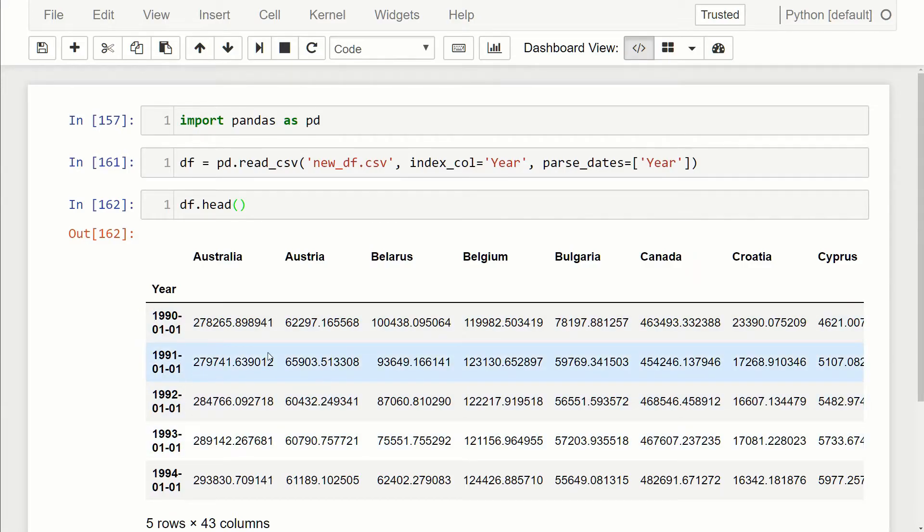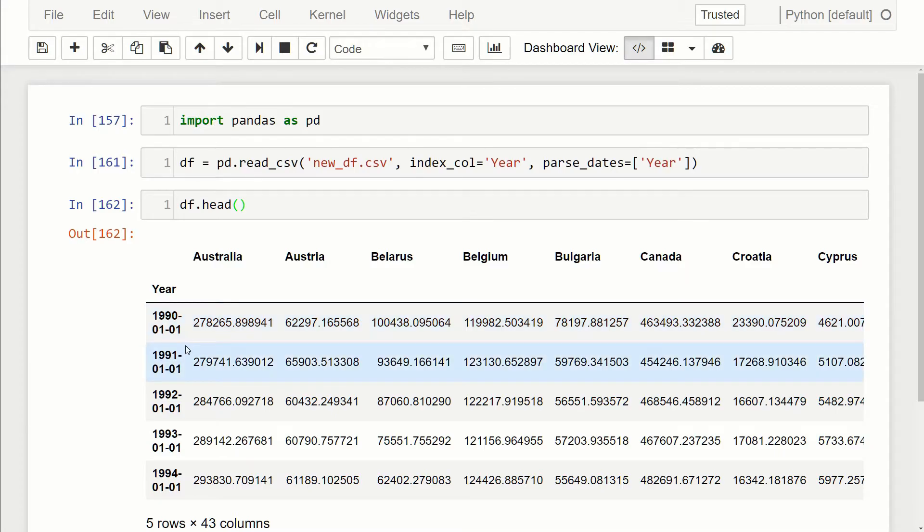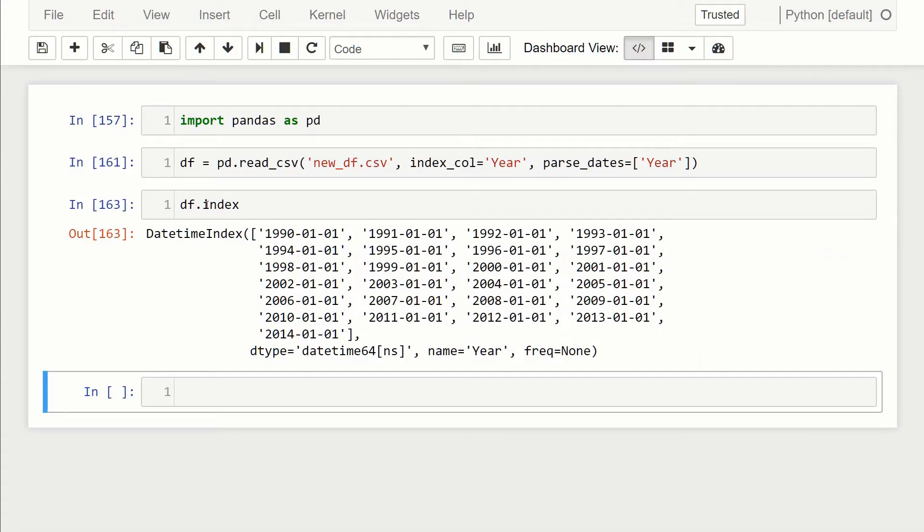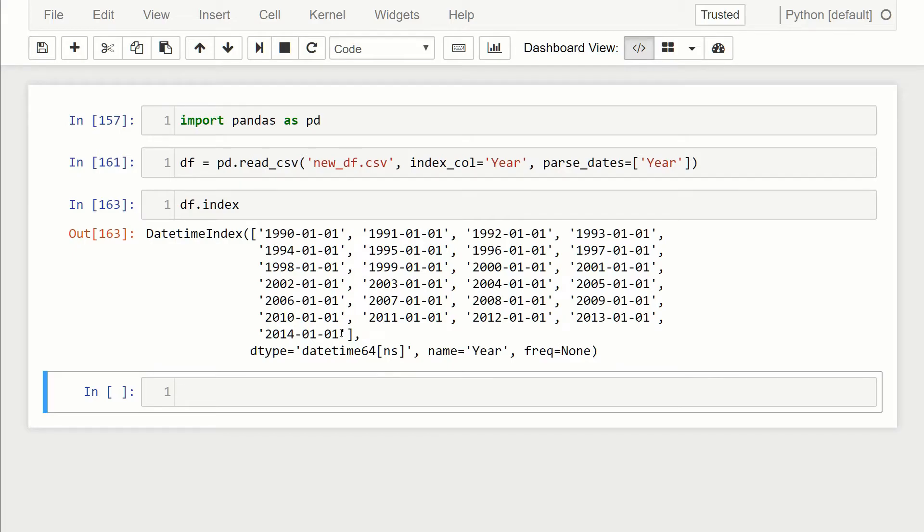Now when we run this and we call df.head, you can see now our index is the years column and it's in year-month-date format. If we wanted to check the dtype of this, we just do df.index. You can see here it returns the index and the dtype specified right here, which is a datetime64 with resolution nanoseconds. So now our index has a dtype of datetime.